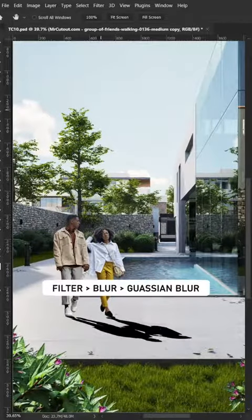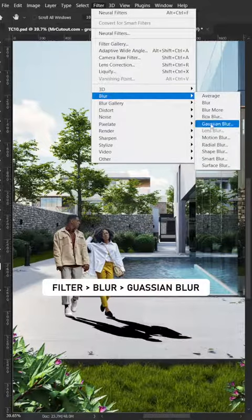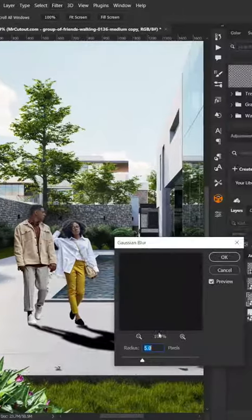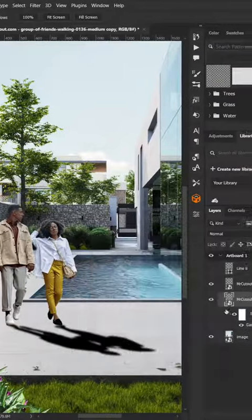Next, select the layer, then go to Filters, Blur, then Gaussian Blur. Set the blur to about 5 pixels and click OK.